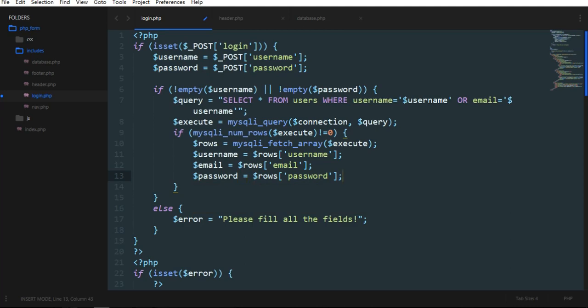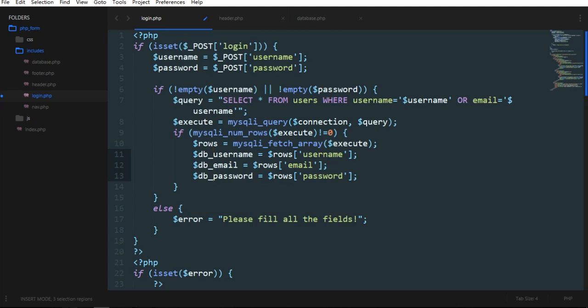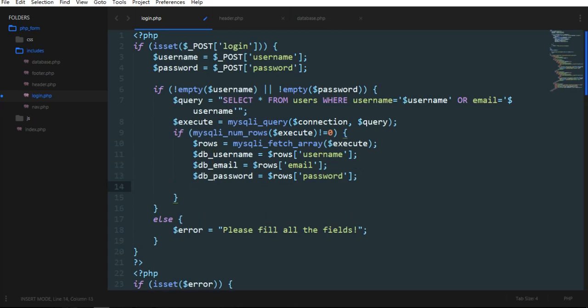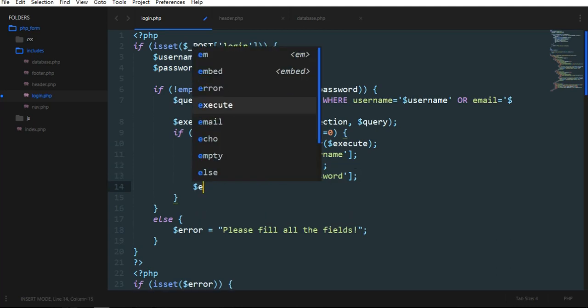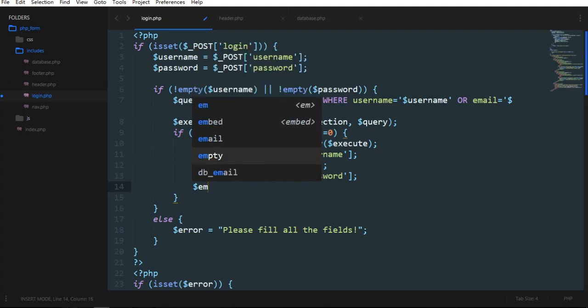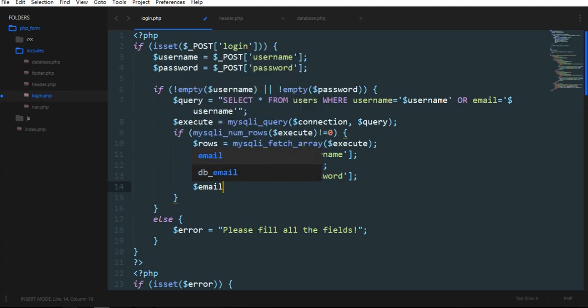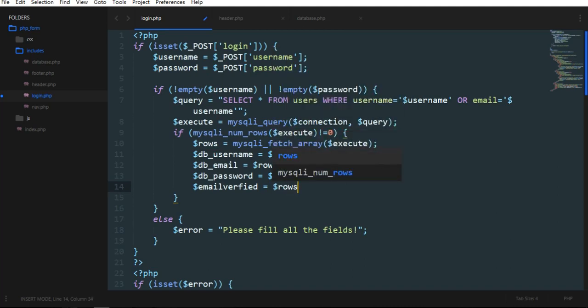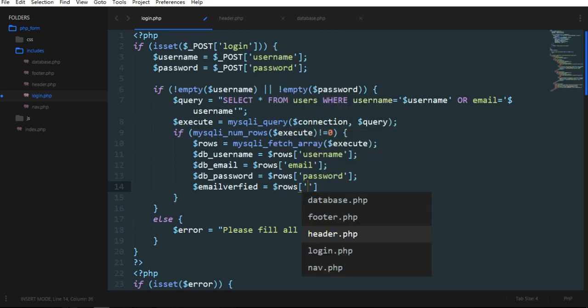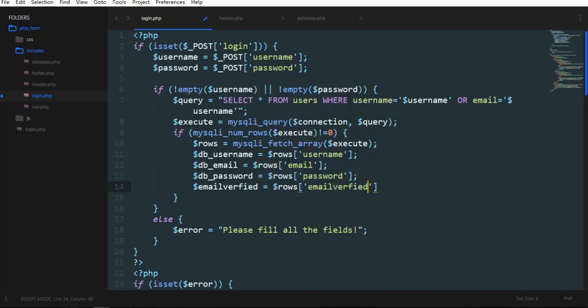But we need to differentiate from this one. Then email verified or not, email verified, rows email verified.